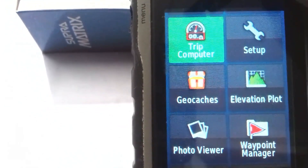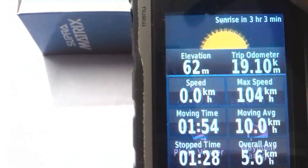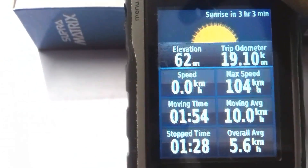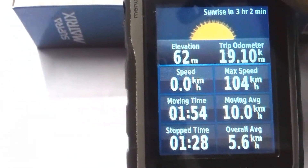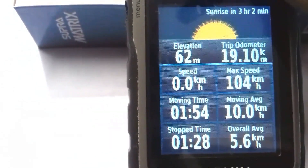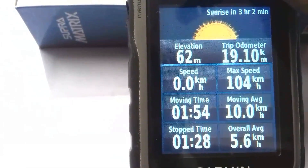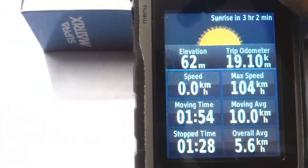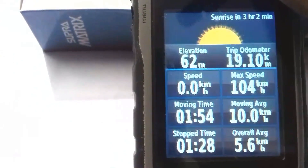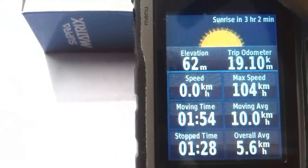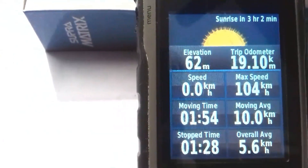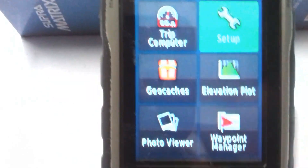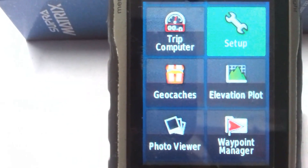The next tool is called Trip Computer. You can click on Trip Computer and see different data: Elevation, Speed, Moving Time, Stopped Time, Overall Average, Moving Average, Maximum Speed, Trip Odometer, and Sunrise — for example, it shows sunrise in three hours and two minutes. You can explore this tool.